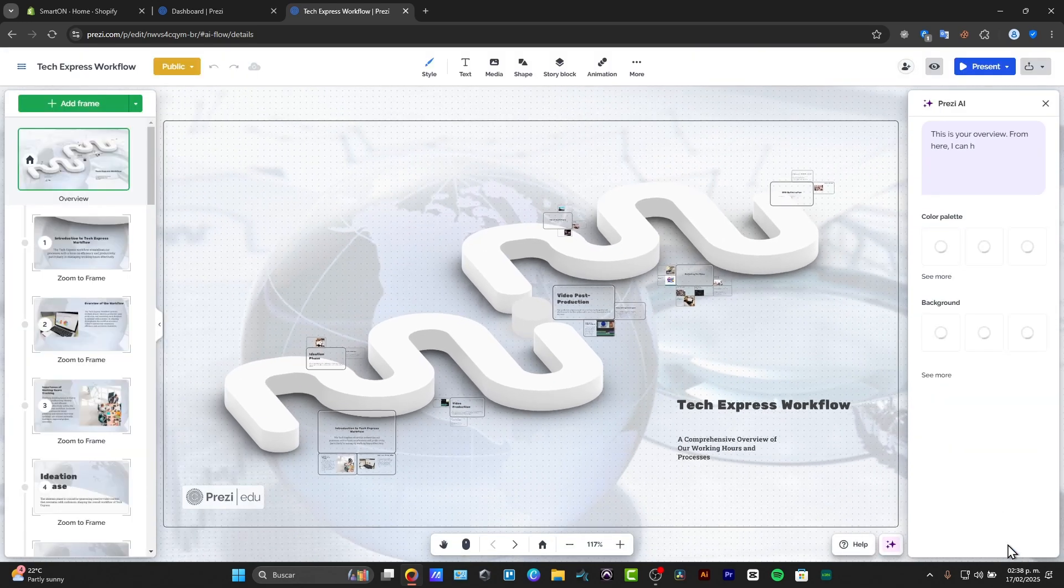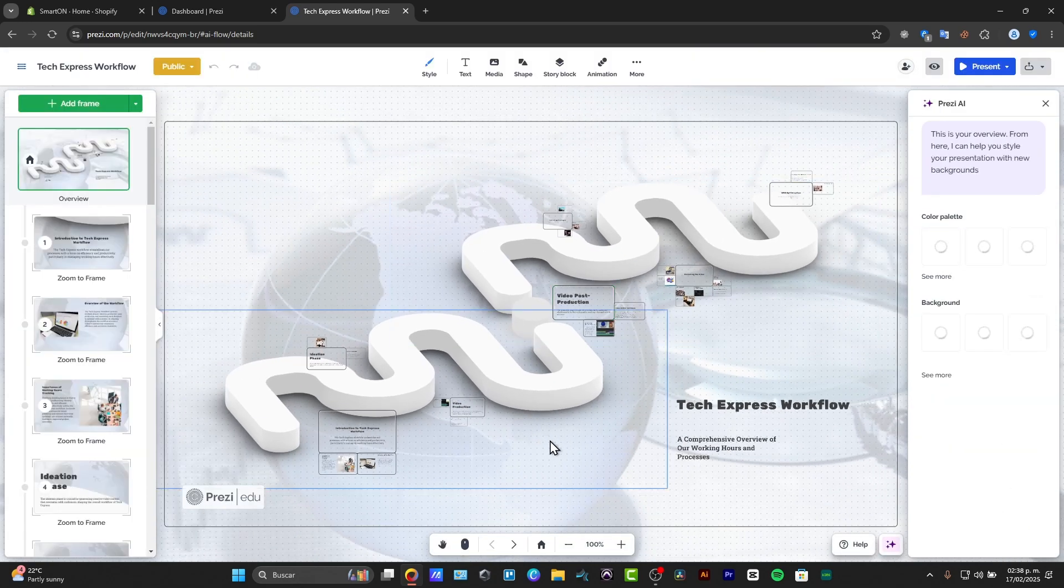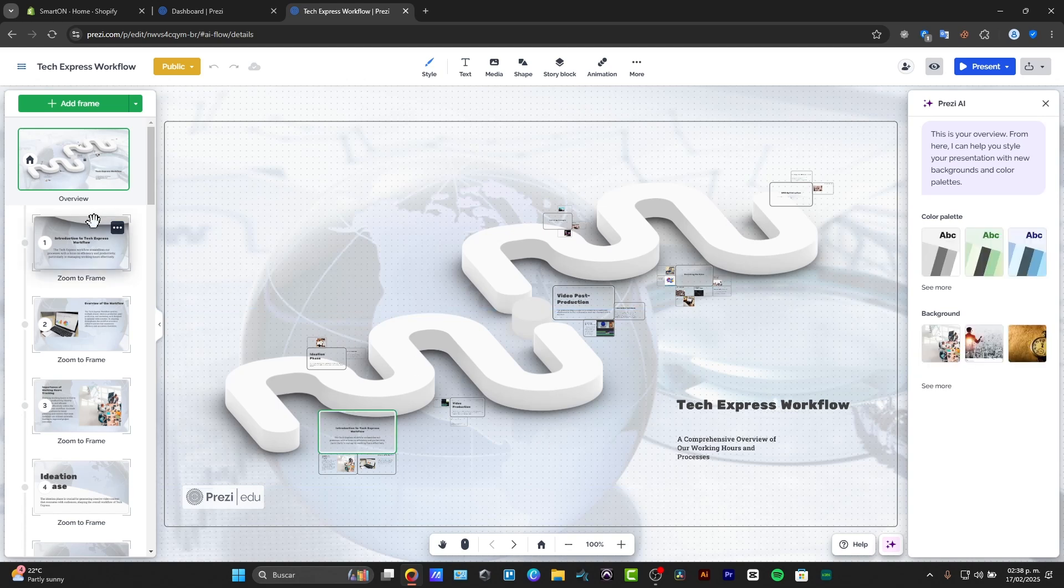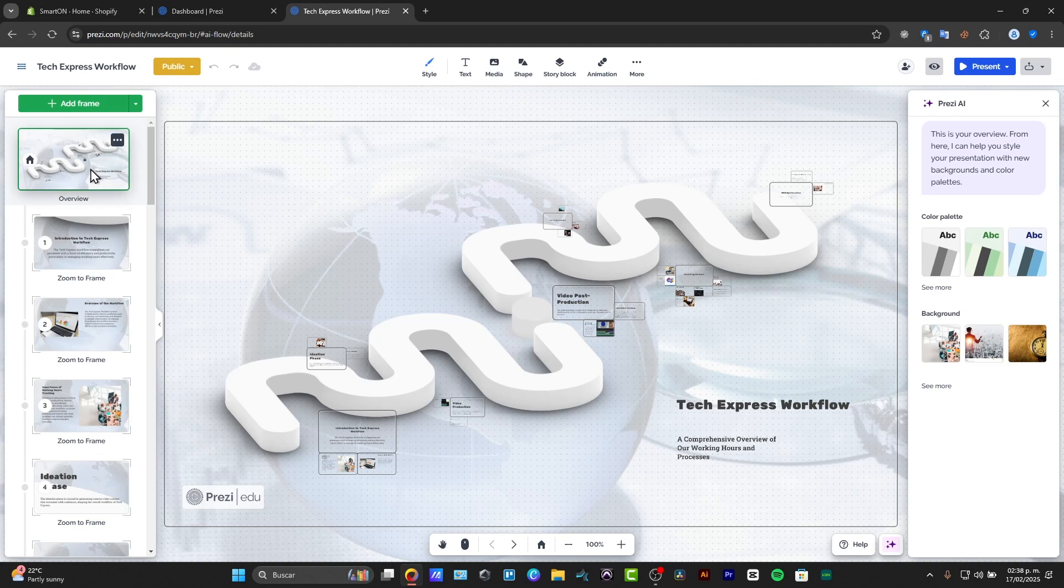When I click into go to the editor, now I have access to change frame by frame. I can click here into the left sidebar where I can check out one frame. For example, this is the overview of all the frames.